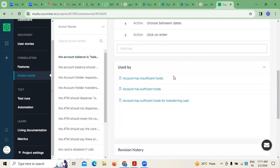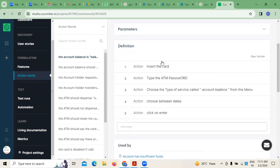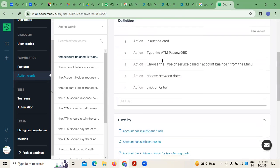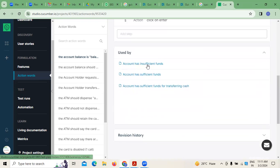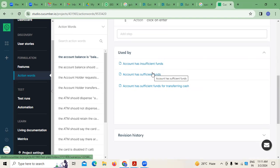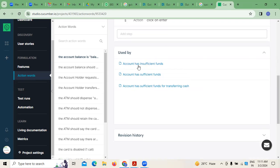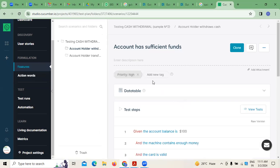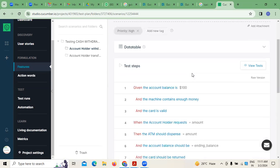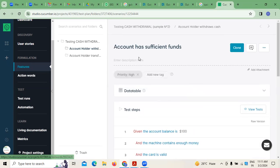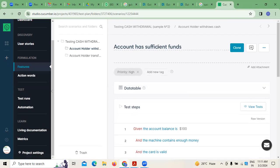Now, 'used by' — for what purposes is the balance generally required? Either the account has insufficient funds sometimes, or the account has sufficient funds. This is what we have taken here — account has sufficient funds.